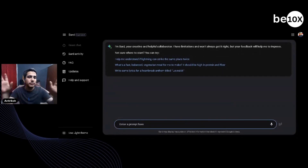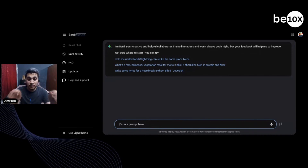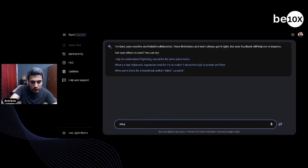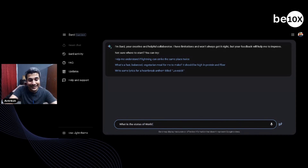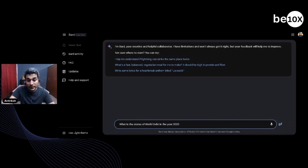For example, if you're on ChatGPT and you ask about something in 2023, it really isn't going to give you that accurate information. But with Bard, we typed: 'What is the current status of world debt?' World debt is a quantity which keeps changing every year, every month — including in 2023.